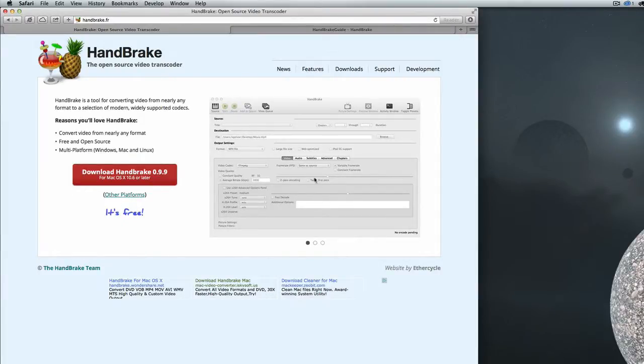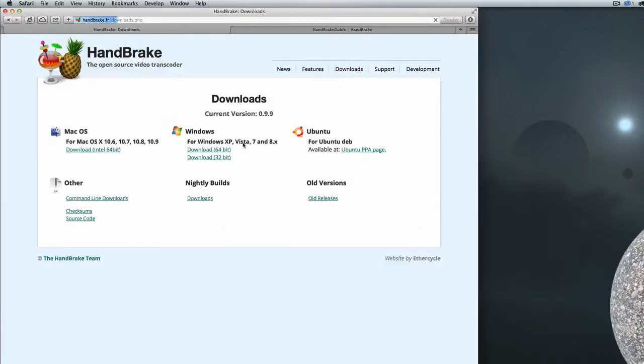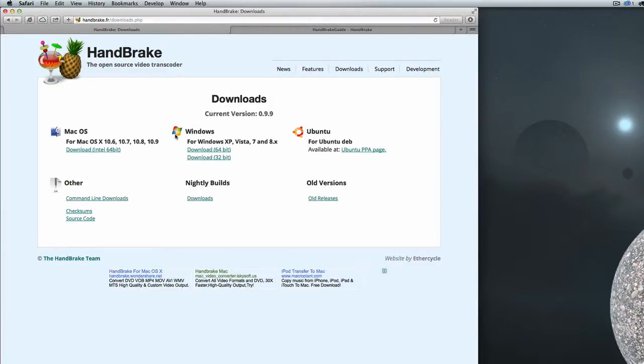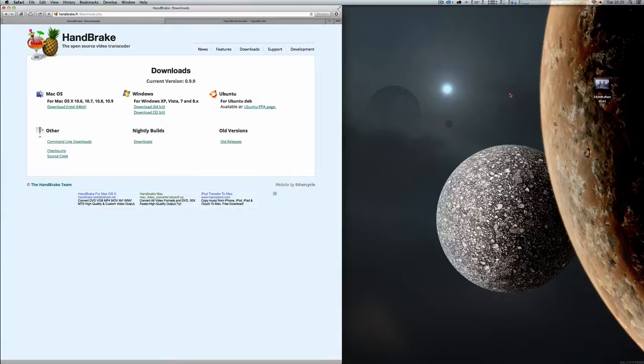This is the website, and if you click on downloads, you can see that there's a Mac version and a Windows version.